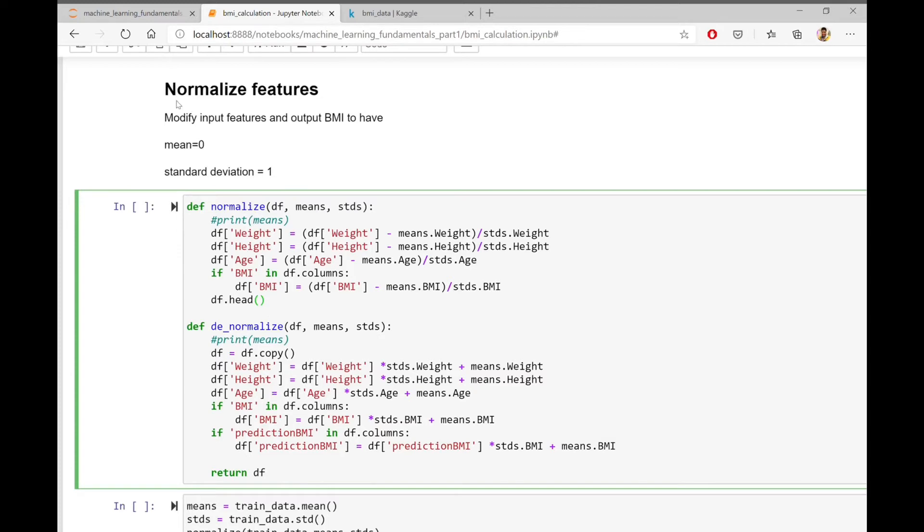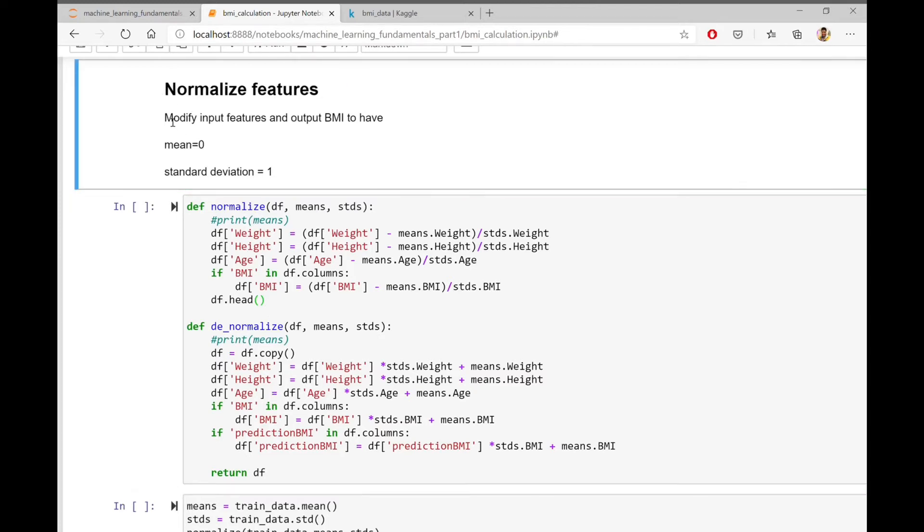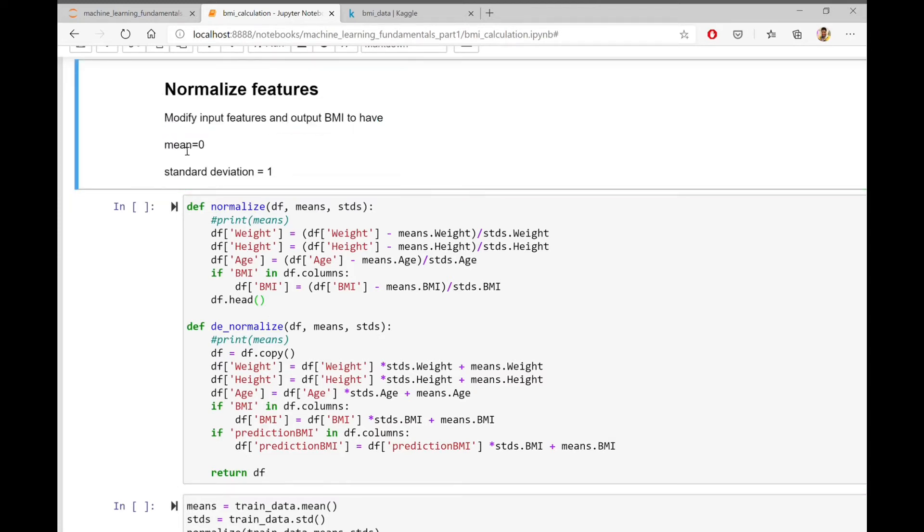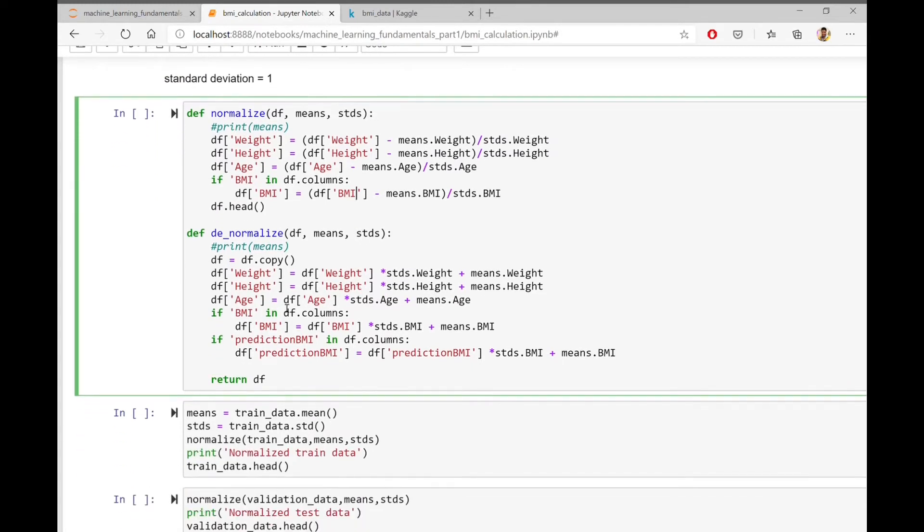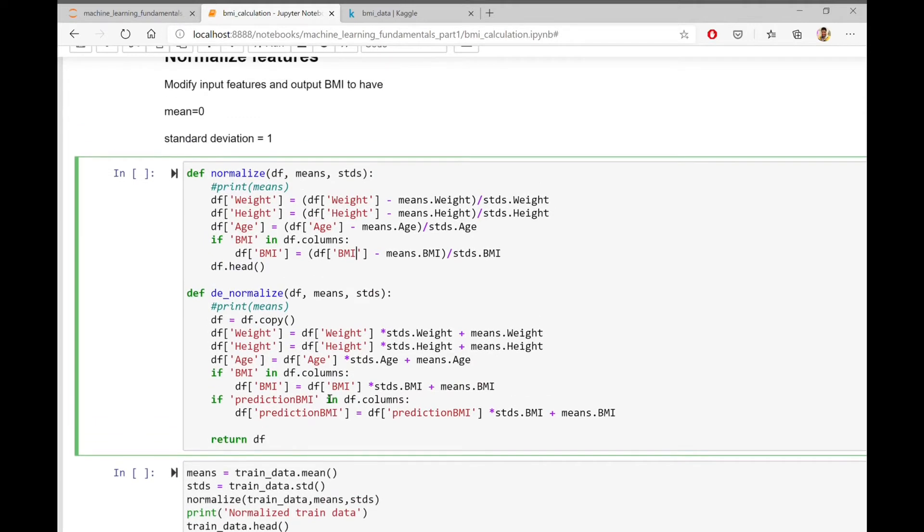The training will be pretty efficient and fast if we can normalize the features. What is normalization? By normalization, I mean we will modify the input features and output BMI to have mean 0 and standard deviation 1. After normalizing and training, we will have to denormalize again during inferencing.